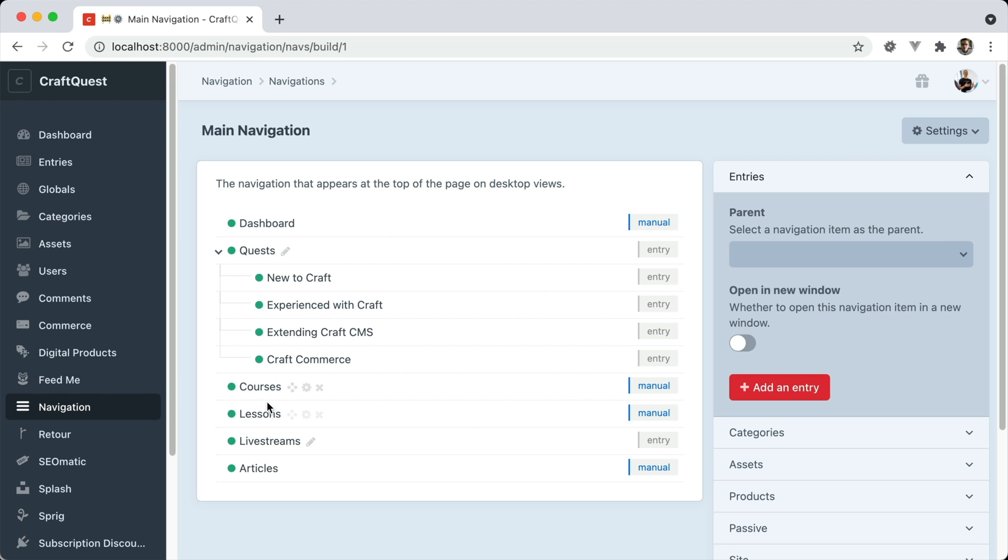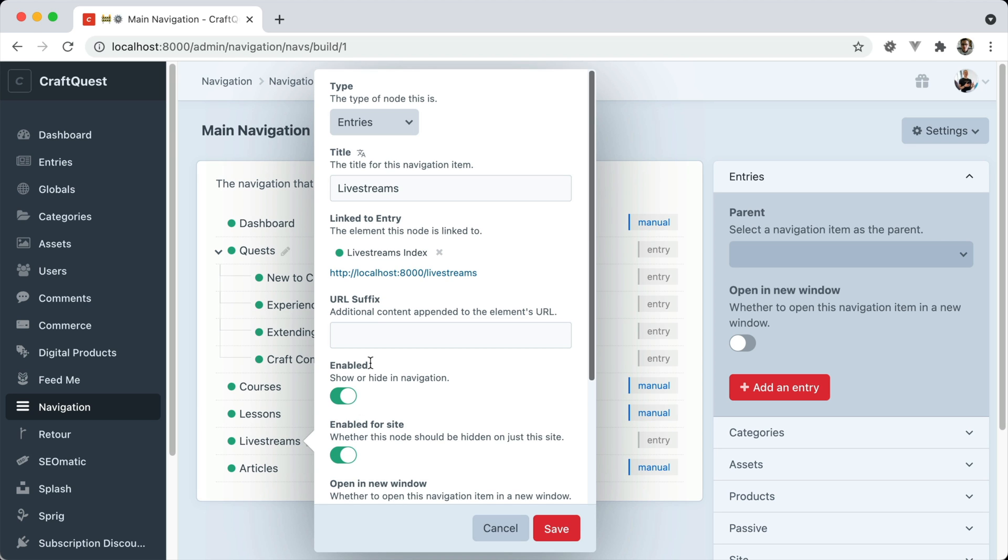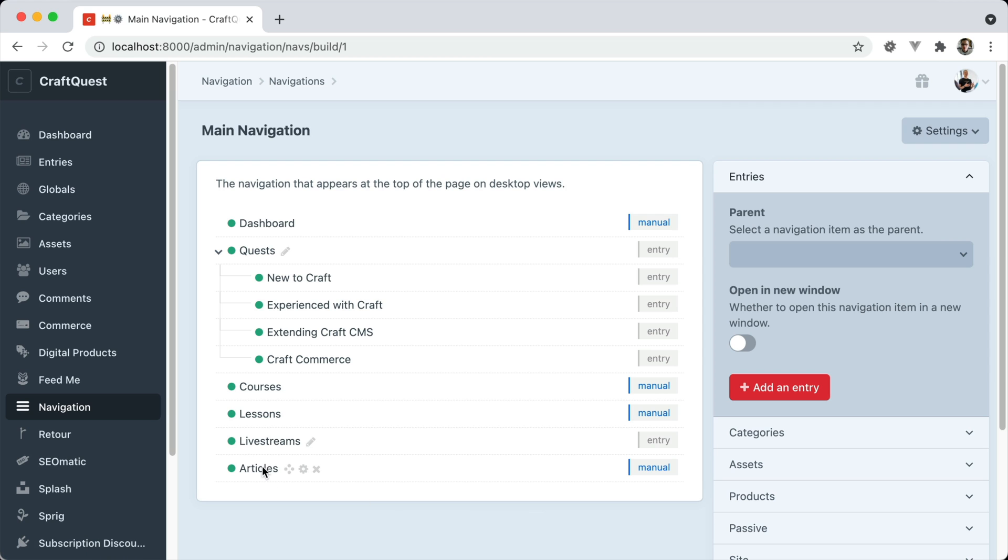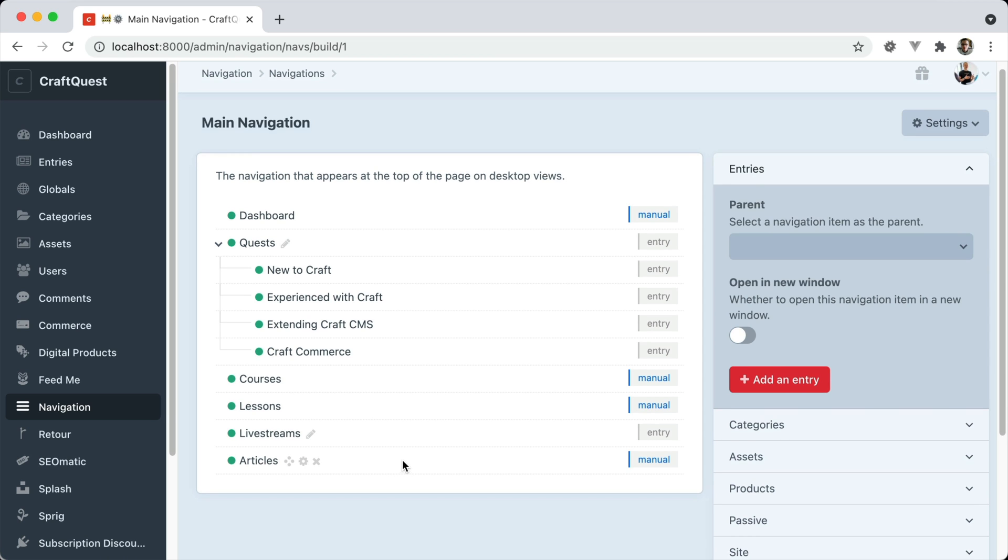And then I have some additional manual ones. The live stream ones I have set up as an entry since this goes to a live stream's index landing page. And then the article ones is manual as well.